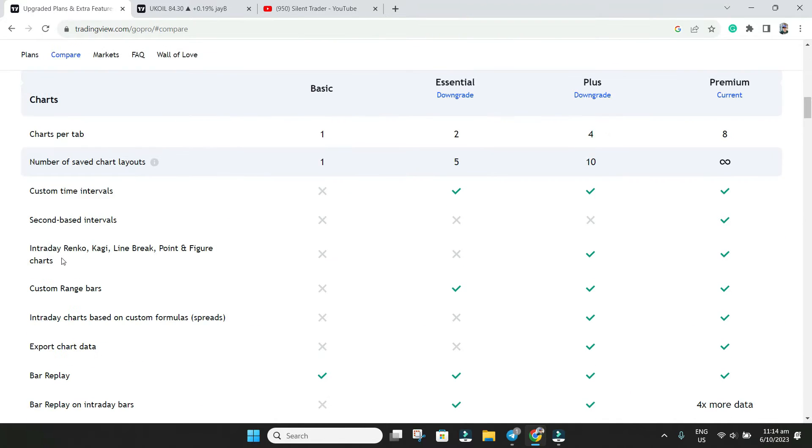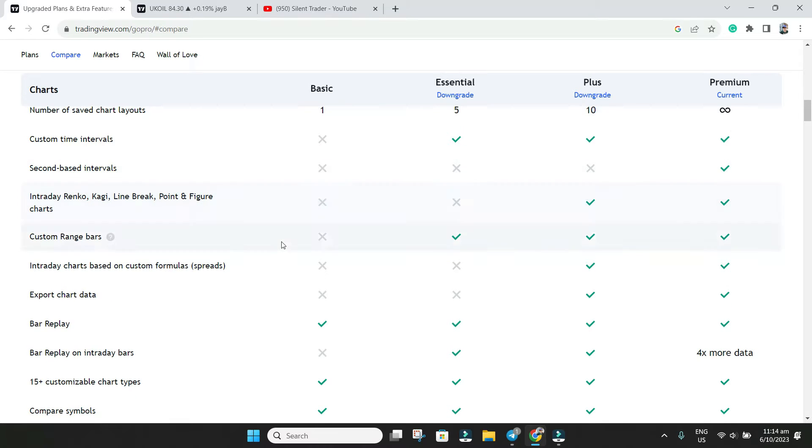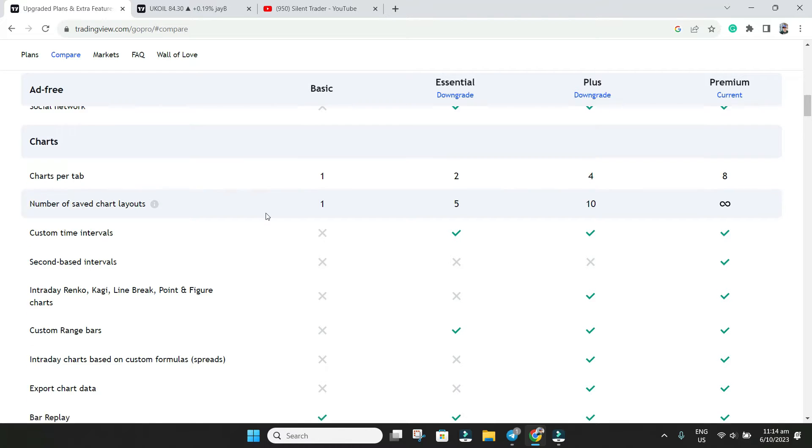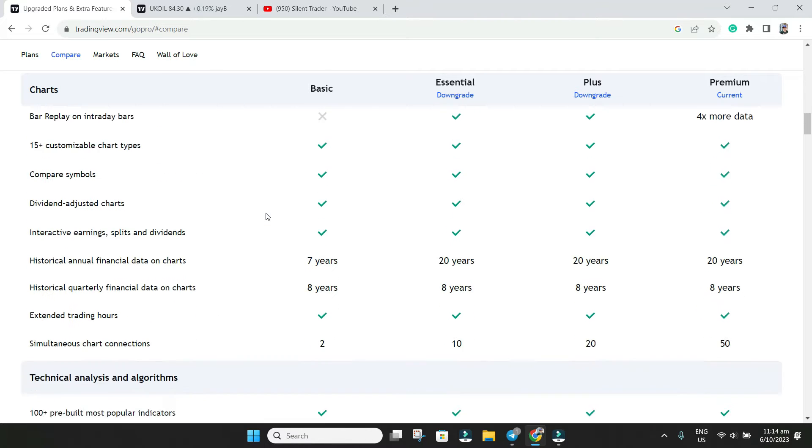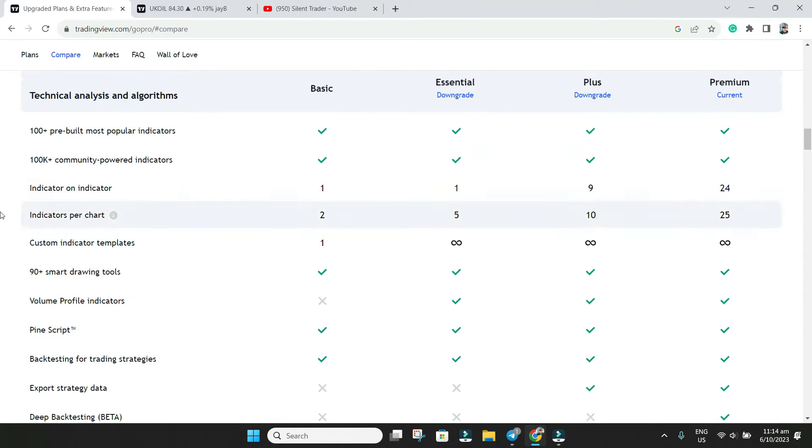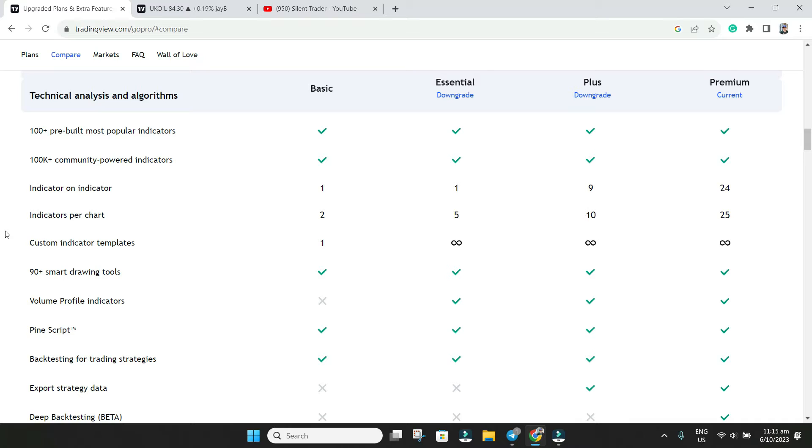If you scroll down you will see the changes in Basic, Essential, Plus, and Premium. Once we go below that you will see indicator on indicator one, which means if you have one indicator you cannot put another indicator on top of that, such as volume. You can't put volume or any moving average—that is the limitation. Indicator per chart is limited to two. Custom indicator template is one.